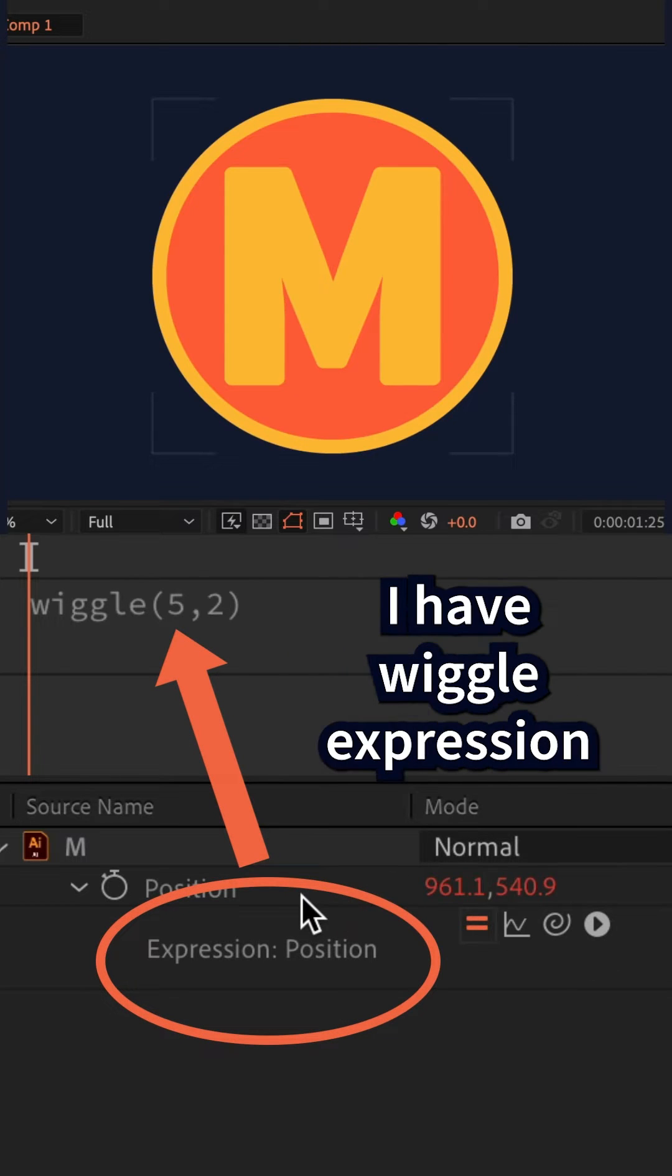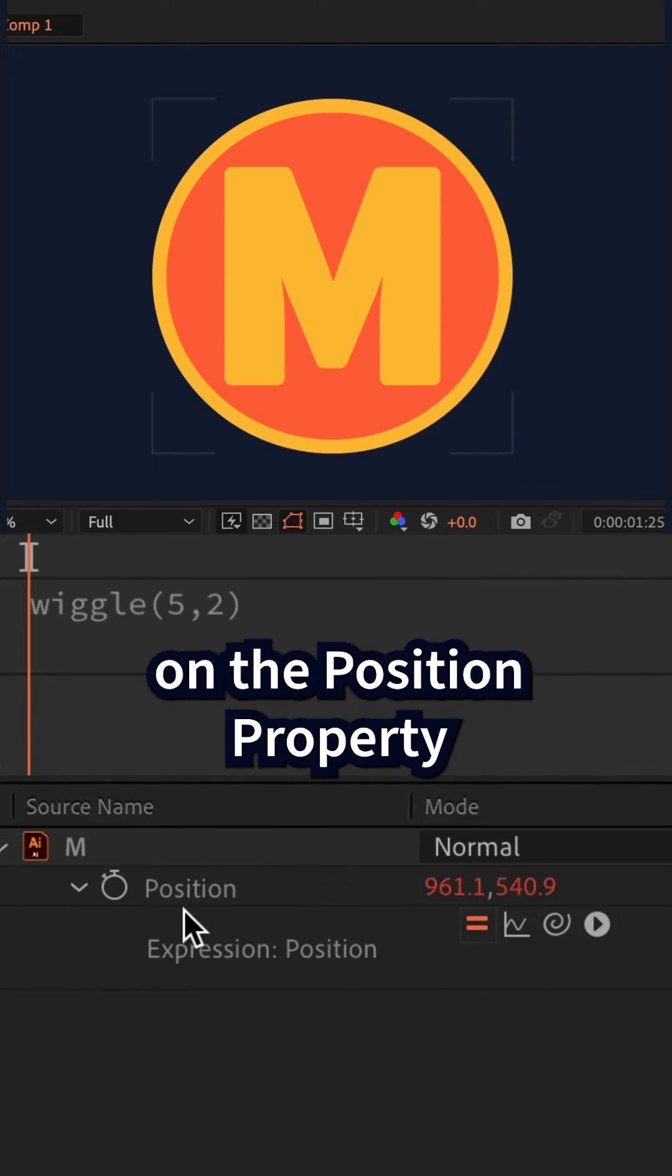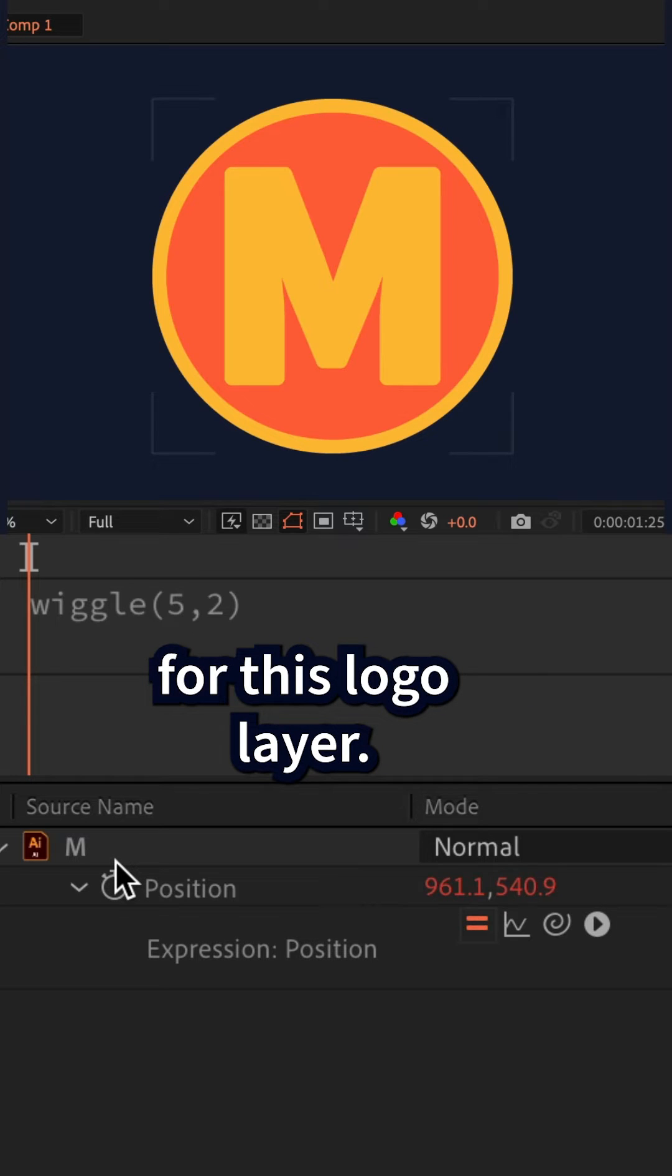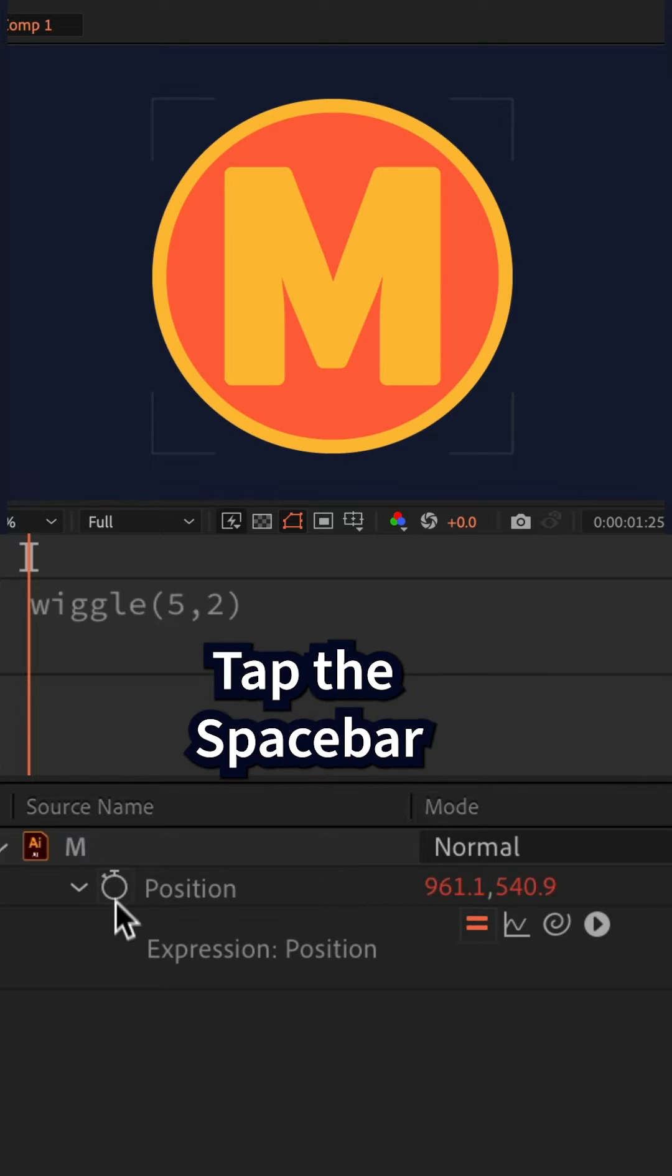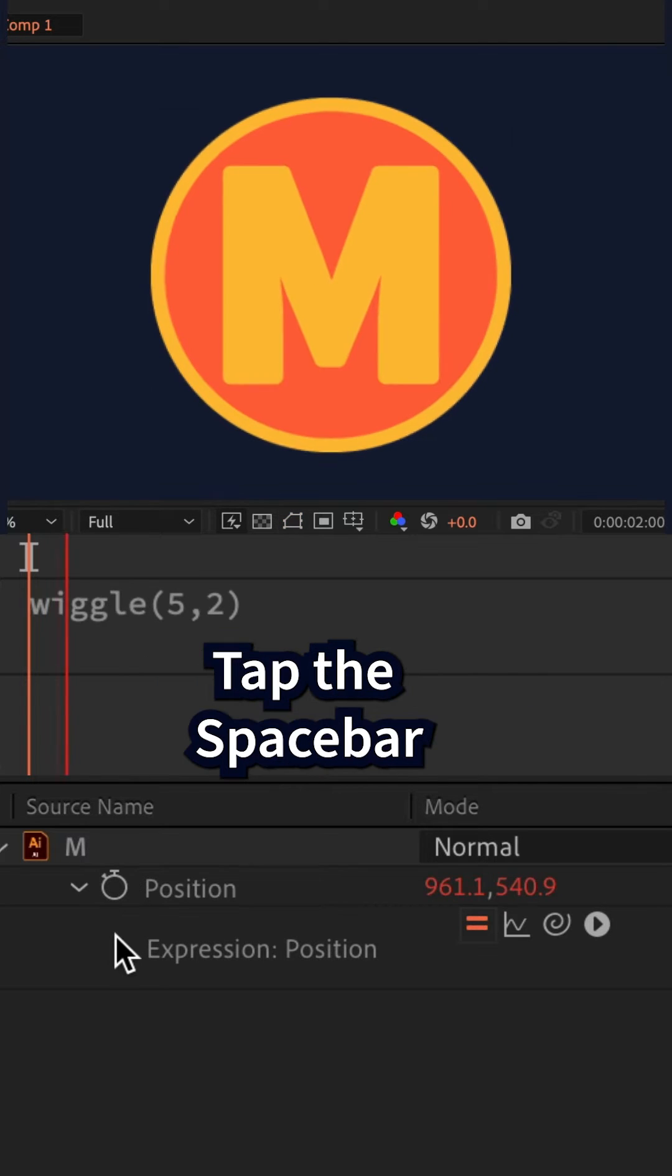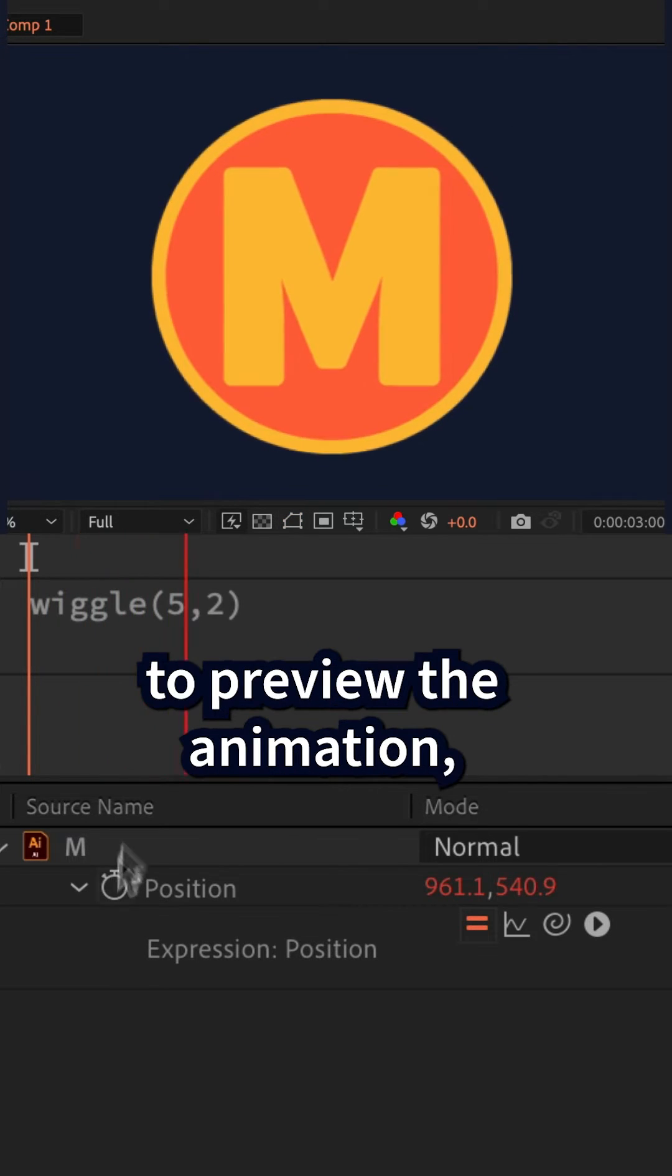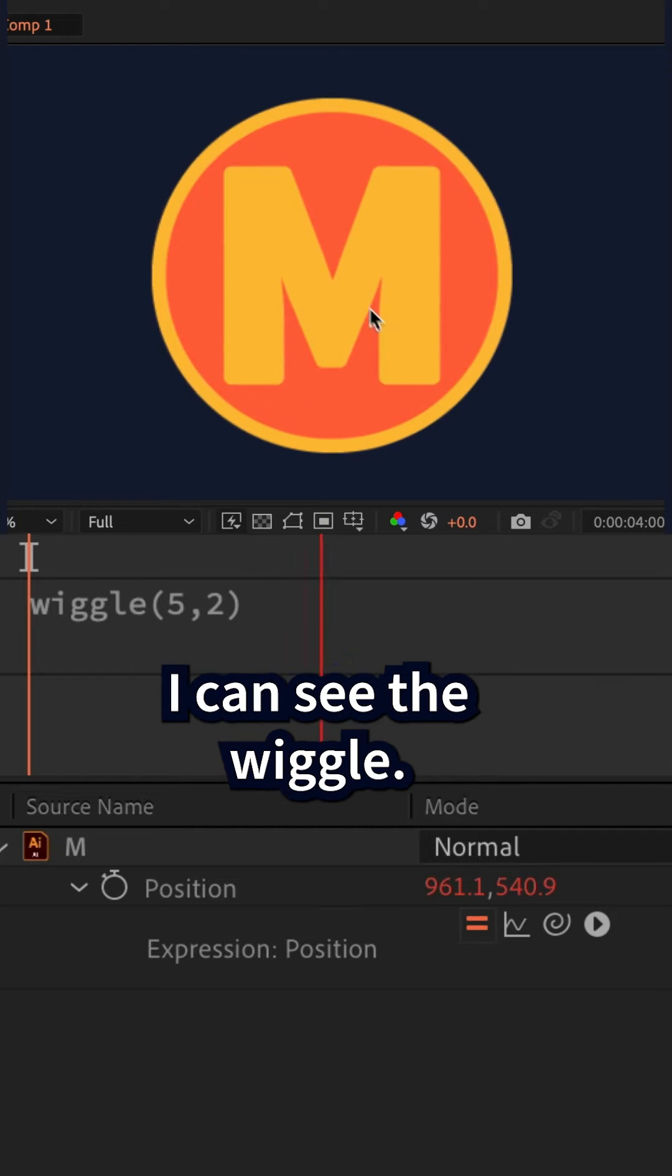I can see that I have the wiggle expression on the position property for this logo layer. If I tap the space bar to preview the animation, I can see the wiggle.